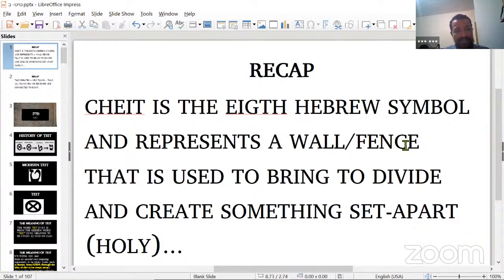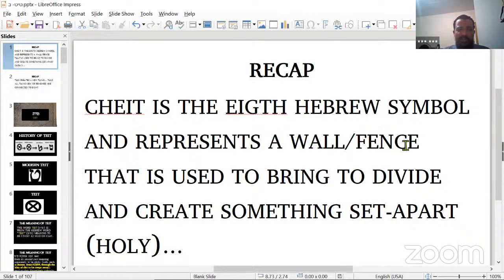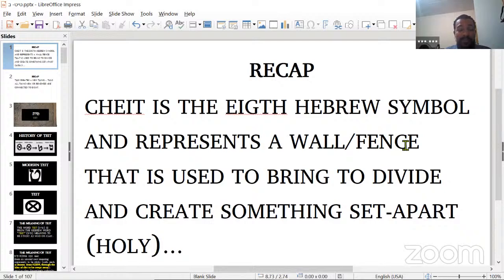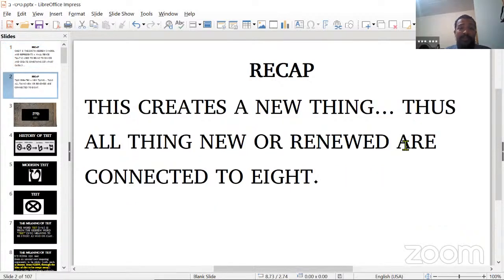We are going to do a brief recap of last lesson's symbol, which of course is the Chet. The Chet was the image of a wall or a fence — the eighth Hebrew symbol — and represents to divide, sever something apart, to make it separate or holy. Thus if something is holy, it is something that is new. You are set apart; you have been divided from the old life and entered into the new life.